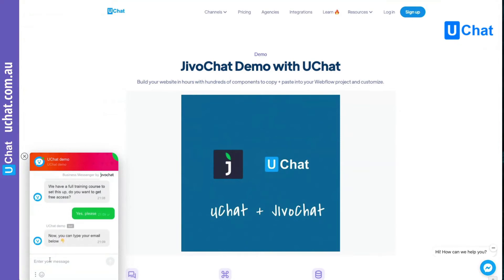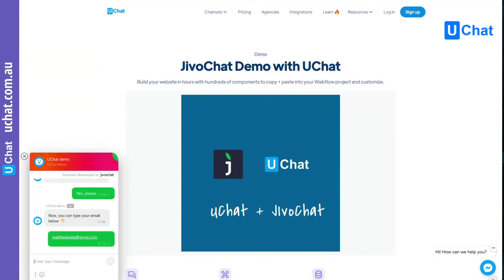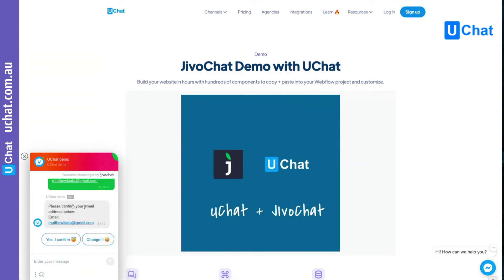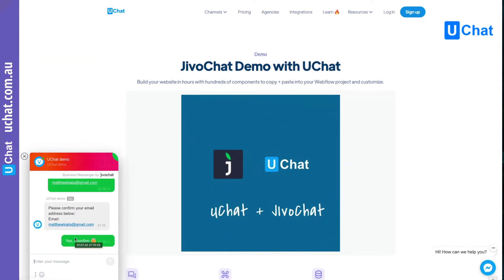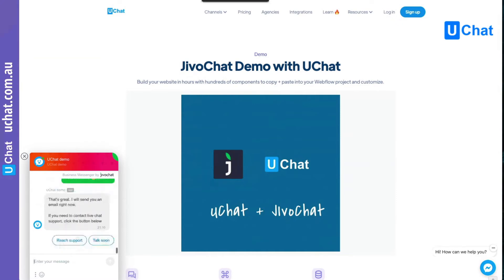We will ask for the email. This is the part where you can ask for user input — you can ask them to upload files, upload images, type emails or phone numbers, and also select a date and time. Both types of messages are supported inside your chat. Let me send my email here. And if you want, you can even verify the email address in real time. After sending the email, it asks me to confirm — I can confirm or change it.